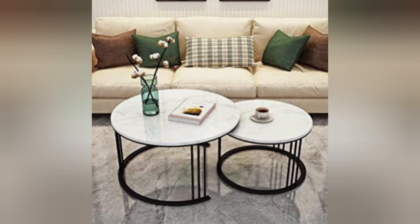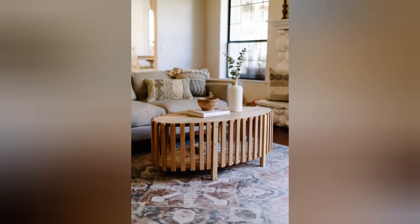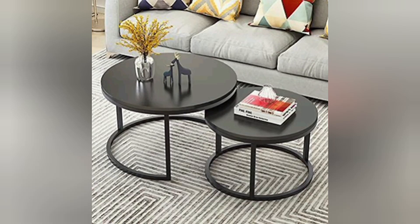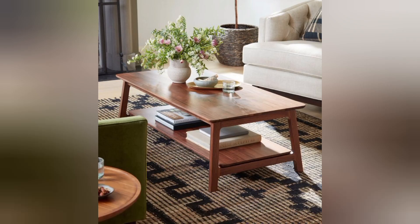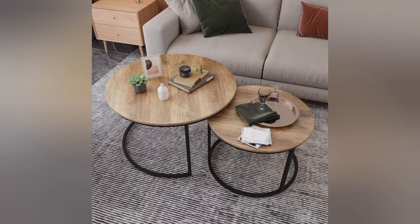Modern coffee table decor ideas to make a focal point in your living space — ideas like this will create an eye-catching centerpiece on your coffee table with details that make all the difference. You can easily create a strong focal point that zones your entire space with decorating details.